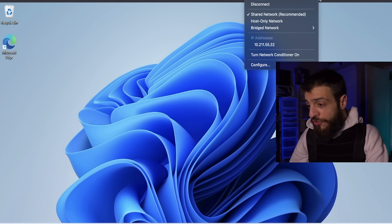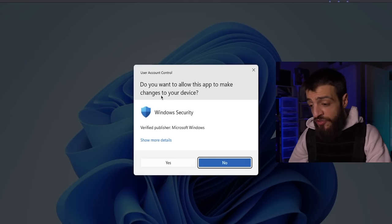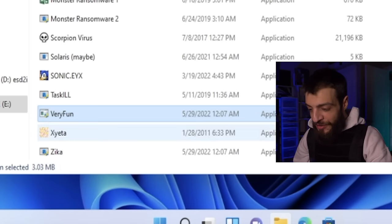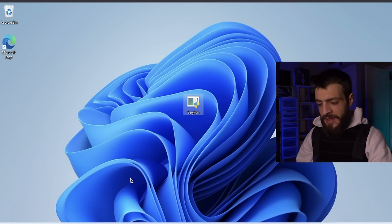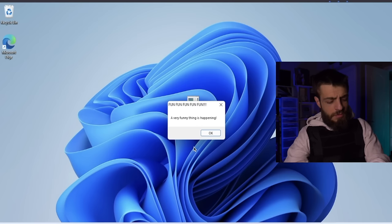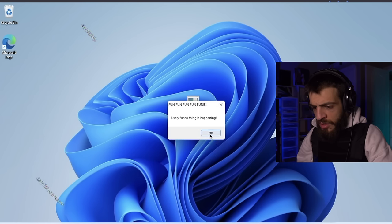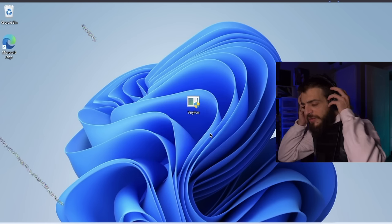Another Windows instance open. Disconnecting from the internet, real-time protection turned off. The next virus is called the Very Fun computer virus — and that sounds very fun. Opening very-fun.exe, allowing the app from unknown publisher. Oh, this is so bad — what is happening?